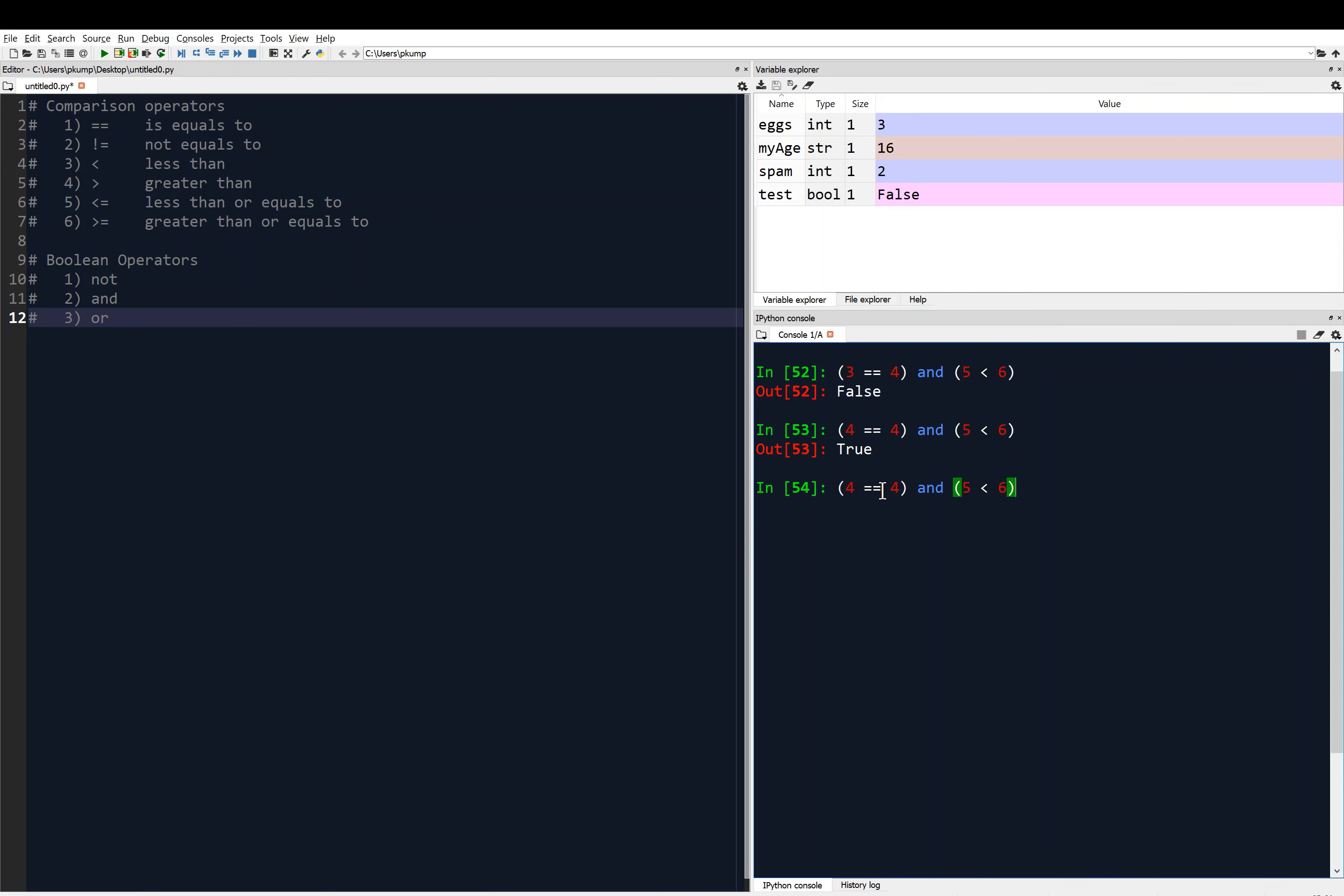Now going back up to the first command, 3 equals to 4, and 5 is less than 6. Let's change the and to an or. So now remember, that only one of those has to be true for me to get a true. So is one of those true? Yes. Right, 5 is less than 6. So when I hit enter here, you'll see that I get true.